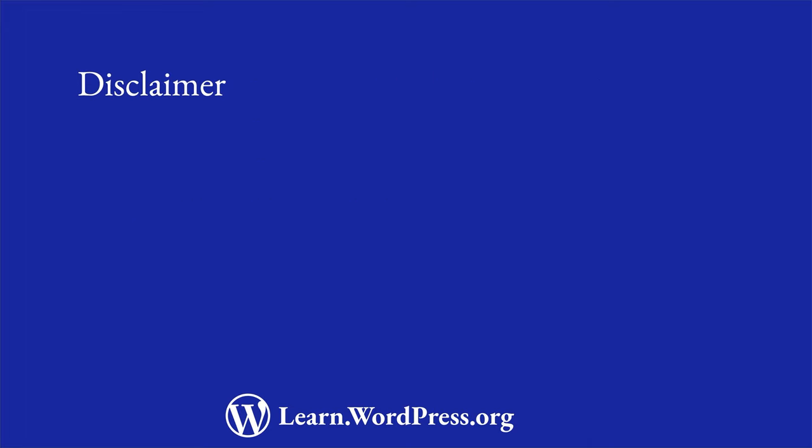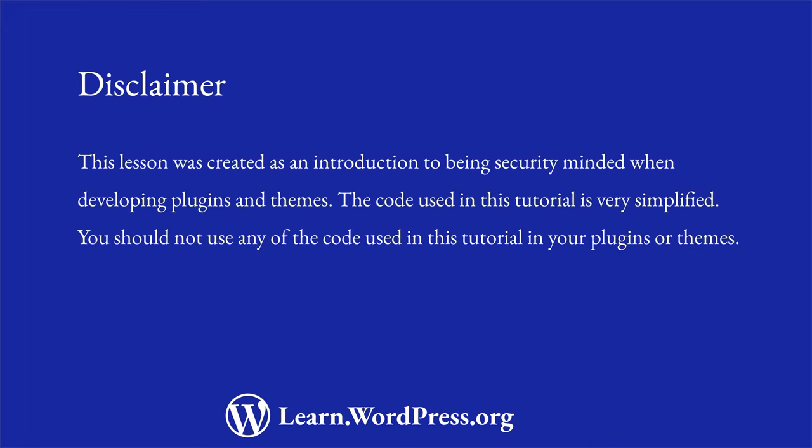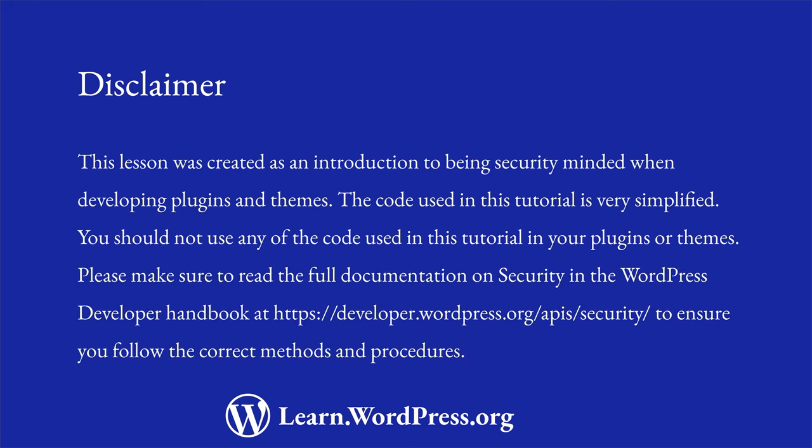First, a disclaimer. This lesson was created as an introduction to being security-minded when developing plugins and themes. The code used in this tutorial is very simplified. You should not use any of the code used in this tutorial in your plugins or themes. Please make sure to read the full documentation on security in the WordPress Developer Handbook at developer.wordpress.org/apis/security to ensure that you follow the correct methods and procedures.